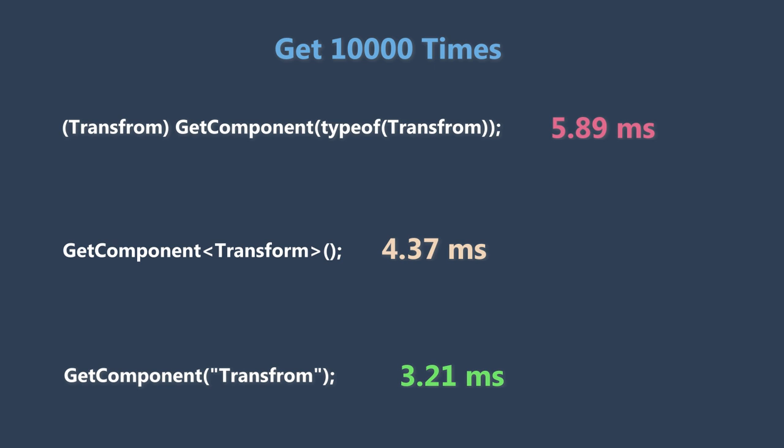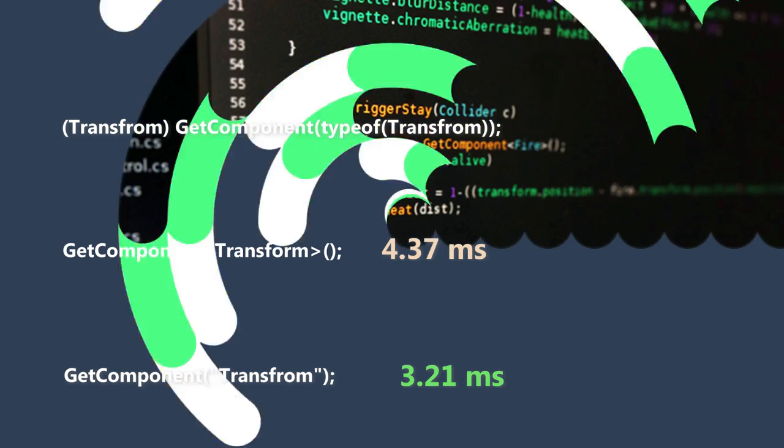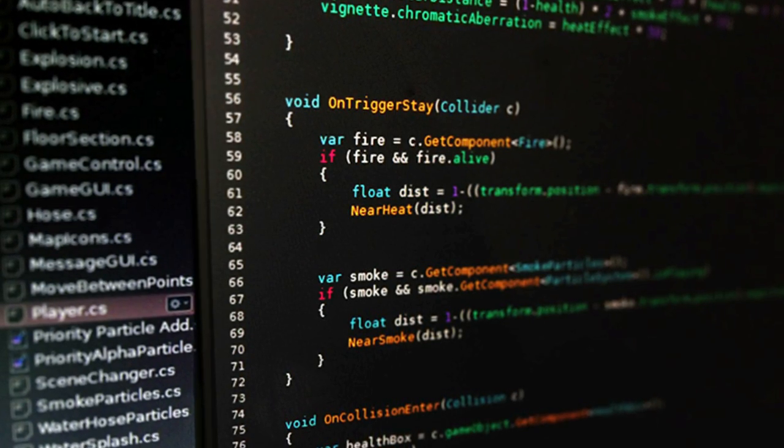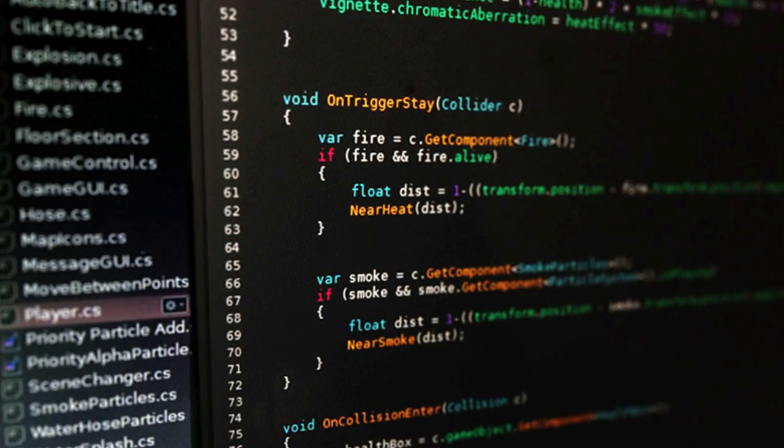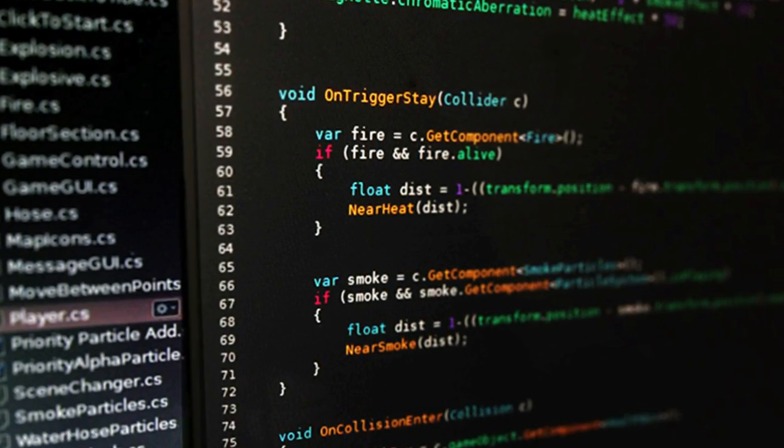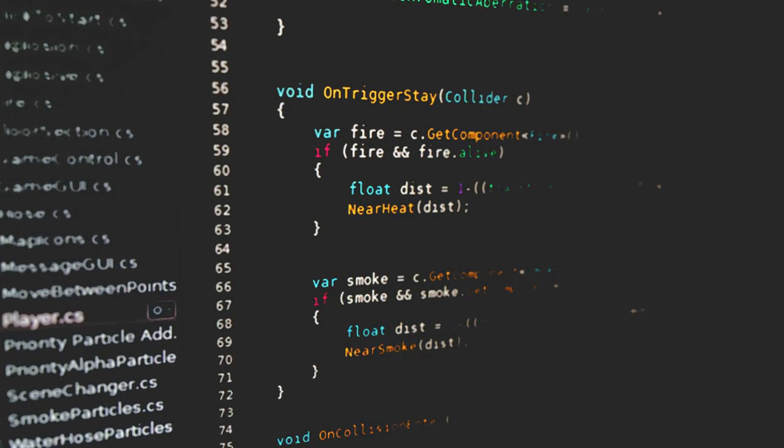So there you have it - a little hack that can seriously speed up your code. Next time you're reaching for a component, why not try the string? That's it for our little performance experiment. I hope you enjoyed it. If you'd like to see more content like this, please hit that subscribe button, give us a thumbs up, and leave a comment. Wish you a fantastic day and goodbye.